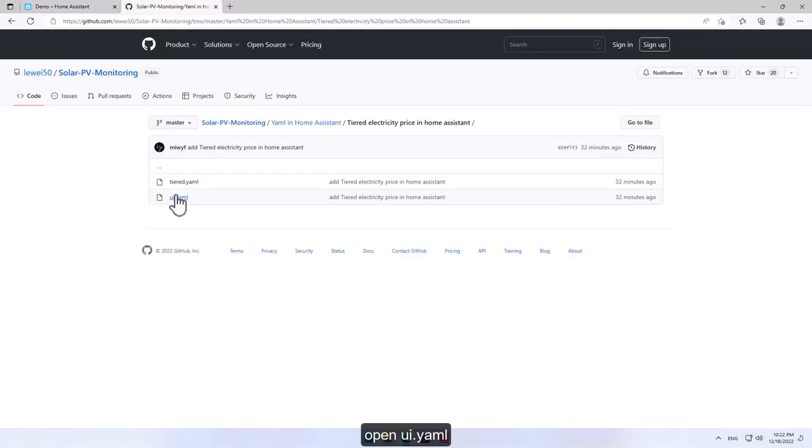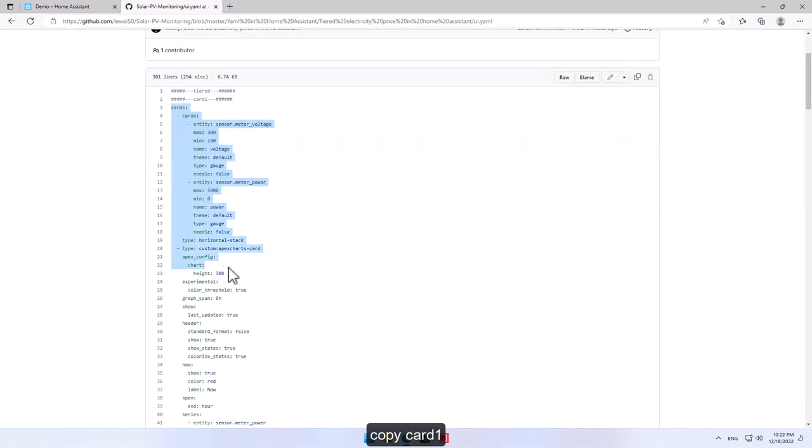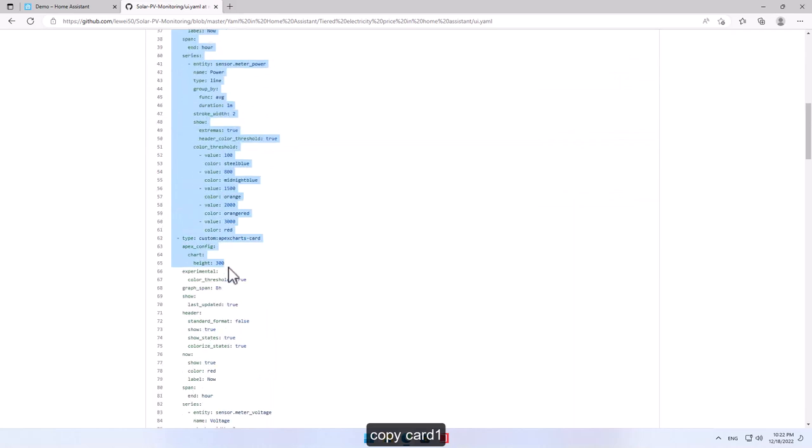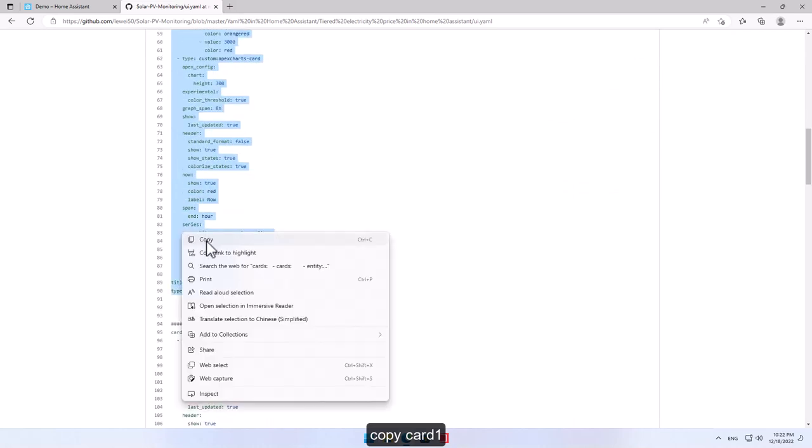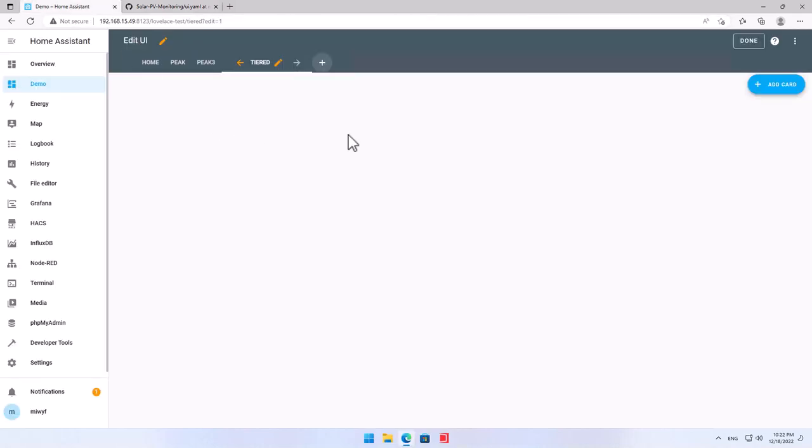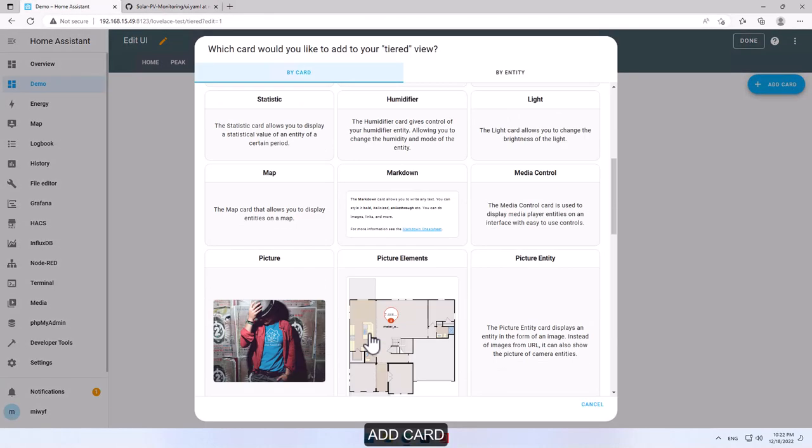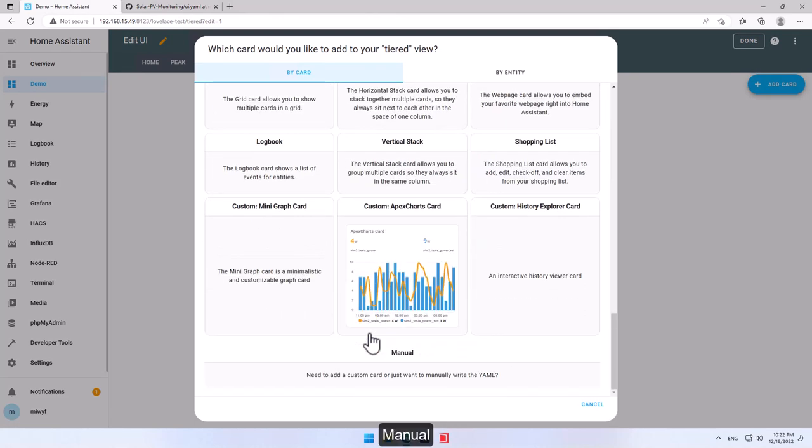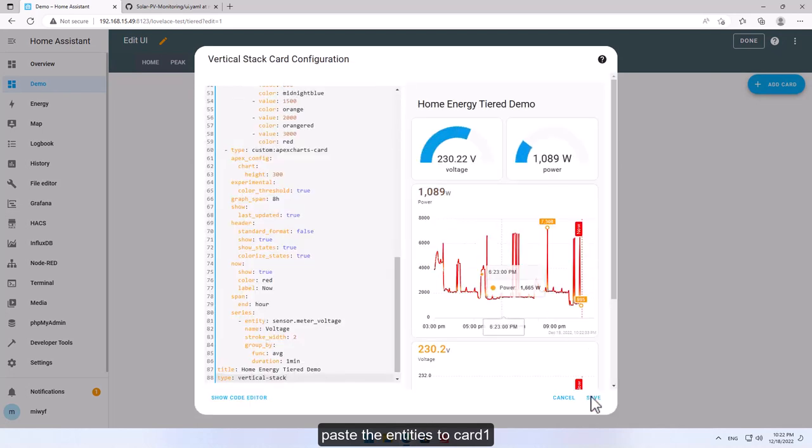Open UI yaml, copy card one. Add card, manual. Paste the entities to card one.